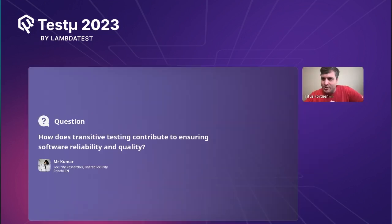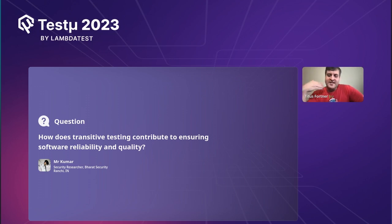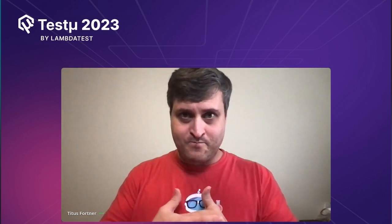Question: How does transitive testing contribute to ensuring software reliability and quality? It is just a way to remove the burden of setting state and validating results in as many tests as possible so you can be focused on the one activity. You magically get to the place you need to be, evaluate the feature you're interested in, and magically make sure everything worked correctly — and you're doing it more reliably because that magic is much more reliable than going through the UI.